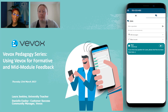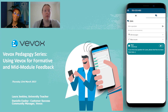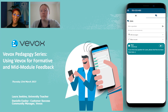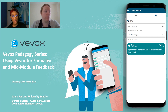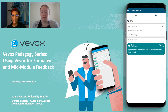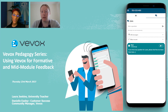Hello everyone and welcome to the second installment of the VVOX Spring Pedagogy webinar series. My name is Danielle and I'm one of the customer success representatives here at VVOX. This is the second installment with our wonderful presenter today, Laura Jenkins, who is going to go into formative and mid-module feedback and how she incorporates VVOX into her lessons. A big thank you to Laura for agreeing to be part of our webinar series.